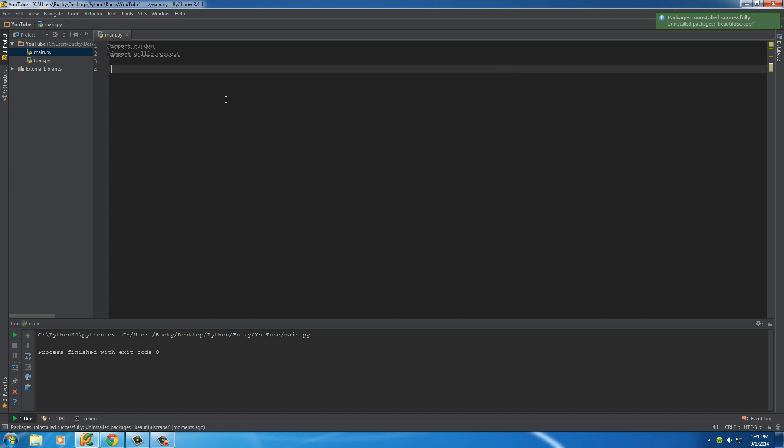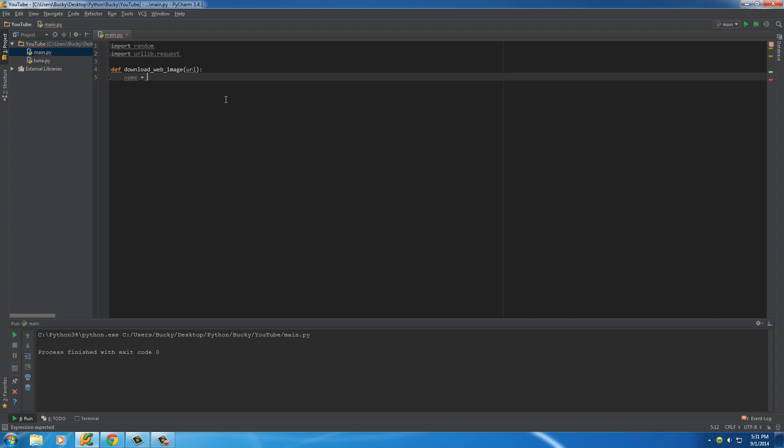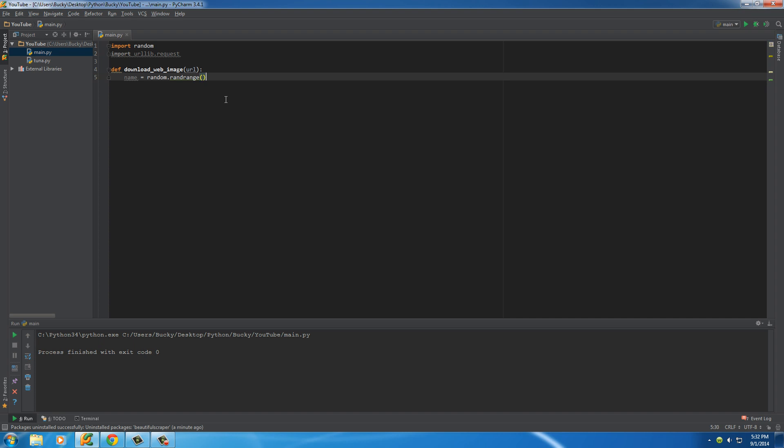So again, I'm just going to build a real simple function to go to some website and download the image. So def download web image, and the only parameter that it's going to take is just the URL of the image, of course. So the first thing I want to do is generate that random number just like we did in the last tutorial. So this is going to be the name, so I'm going to store it as the variable name. And of course, if you remember, random.randrange. And I'll just say 1 to 1,000.